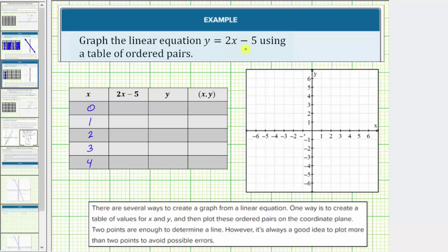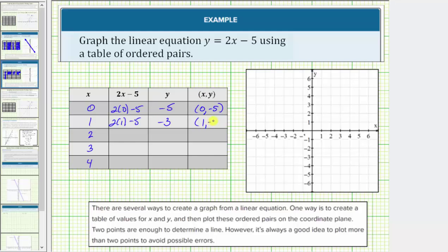Because y equals two x minus five, when x equals zero, y equals two times zero minus five, which would be zero minus five, which equals negative five. So the ordered pair is zero comma negative five. When x equals one, y equals two times one minus five. Two minus five equals negative three, giving the ordered pair one comma negative three. When x equals two, y equals two times two minus five, which would be four minus five, which equals negative one, giving the ordered pair two comma negative one.